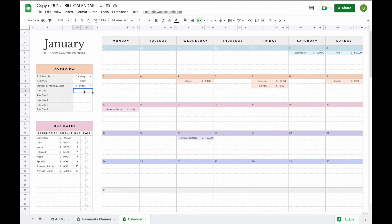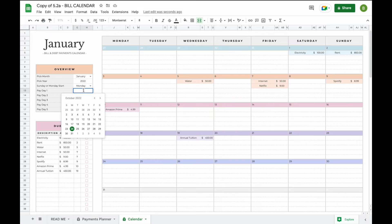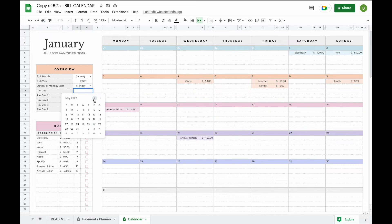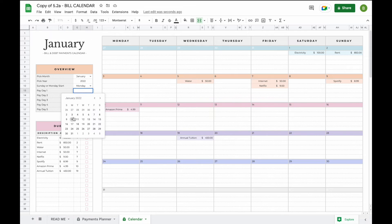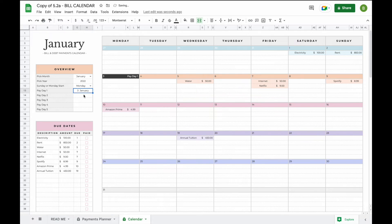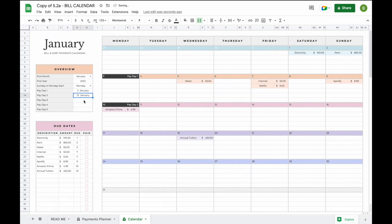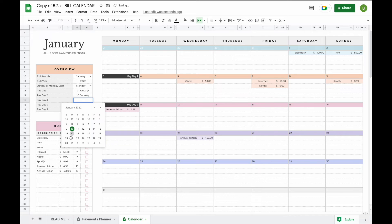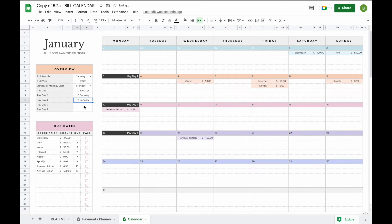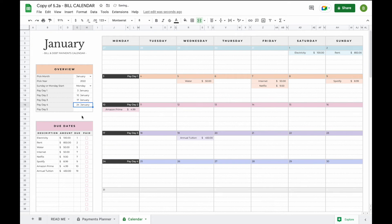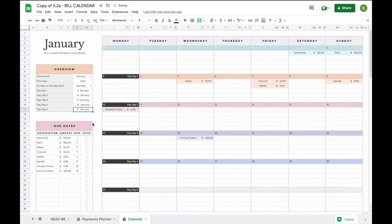To add a payday all you have to do is double click on the field and select a payday from the calendar. Now that we are in January we of course have to go back to January. Let's say we get paid on the first Monday of every single week. We simply add our five paydays and now we'll be able to see exactly when we get paid in our calendar.